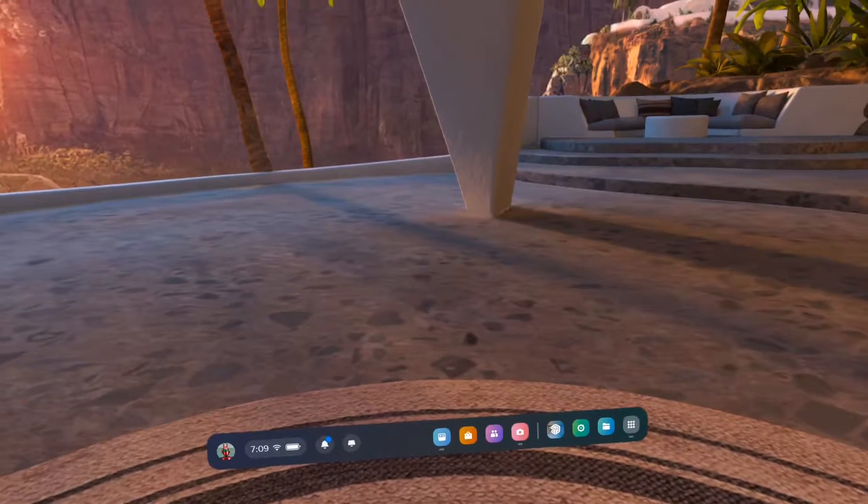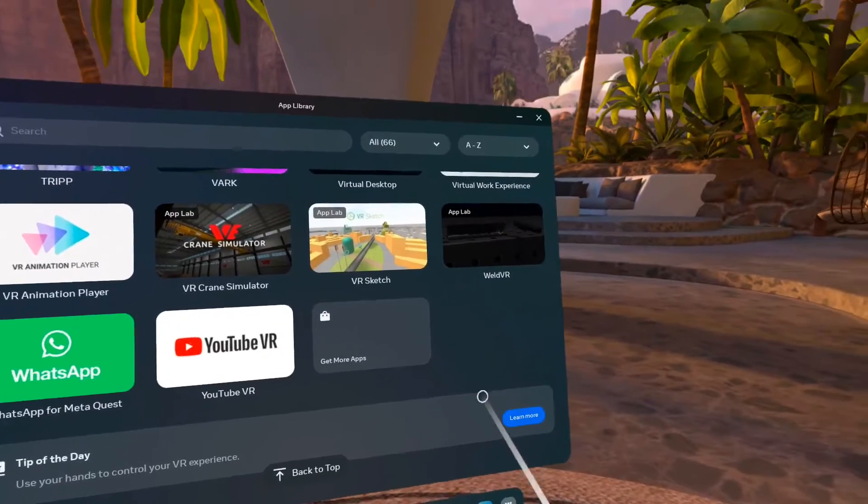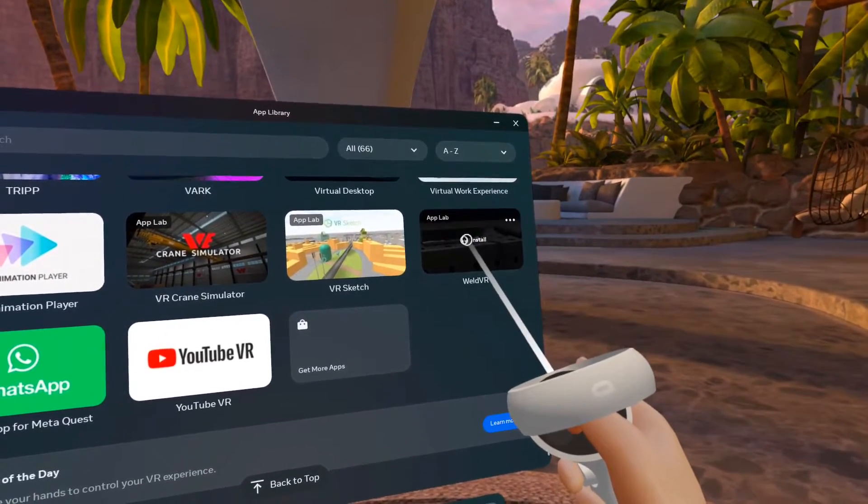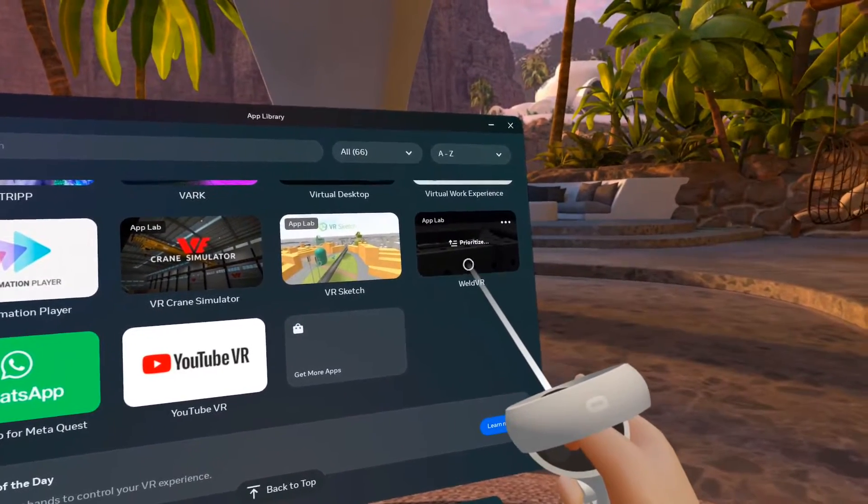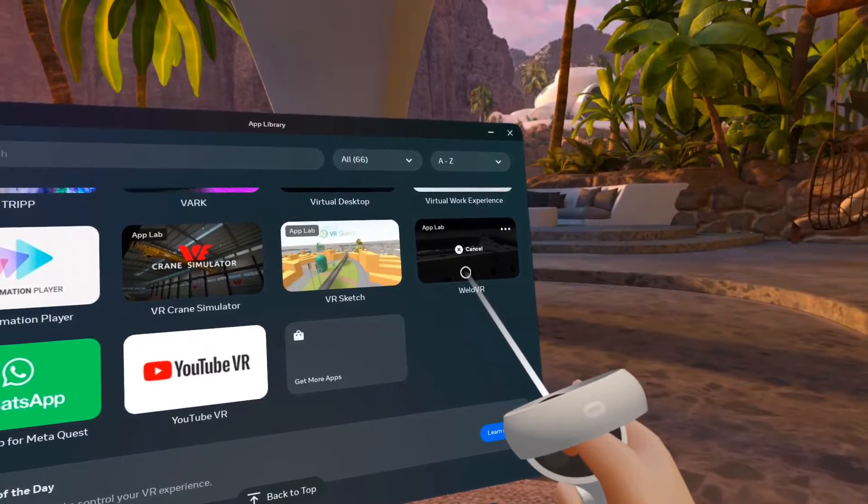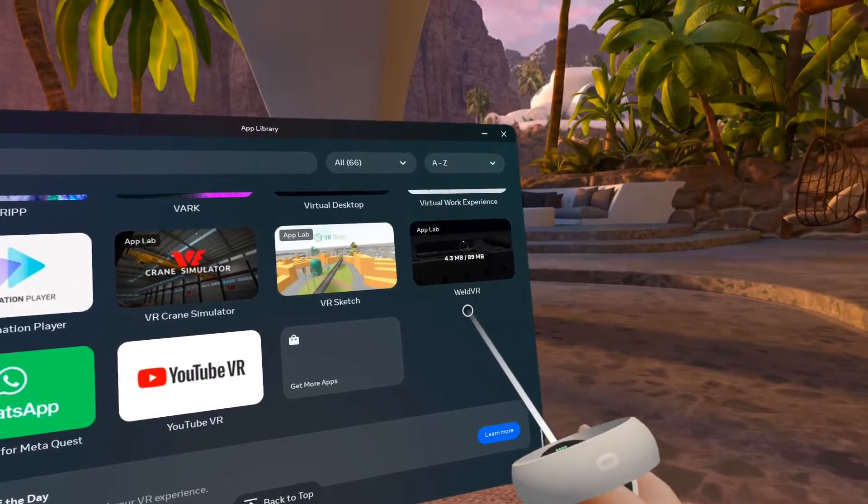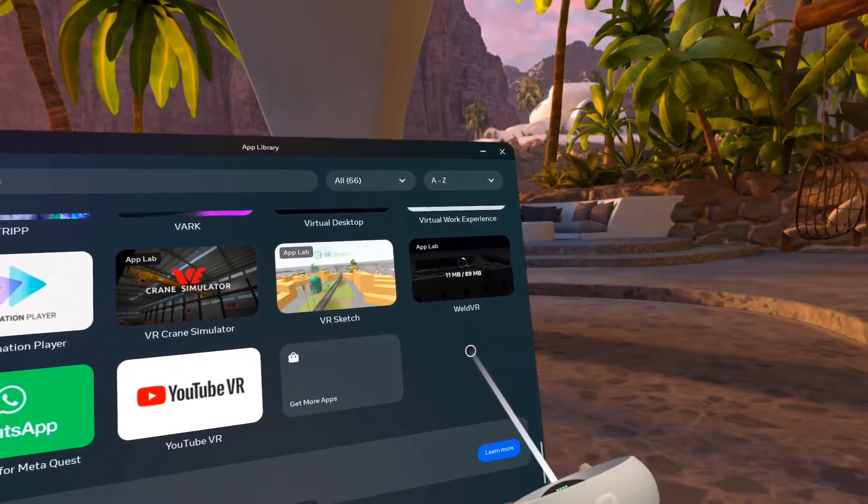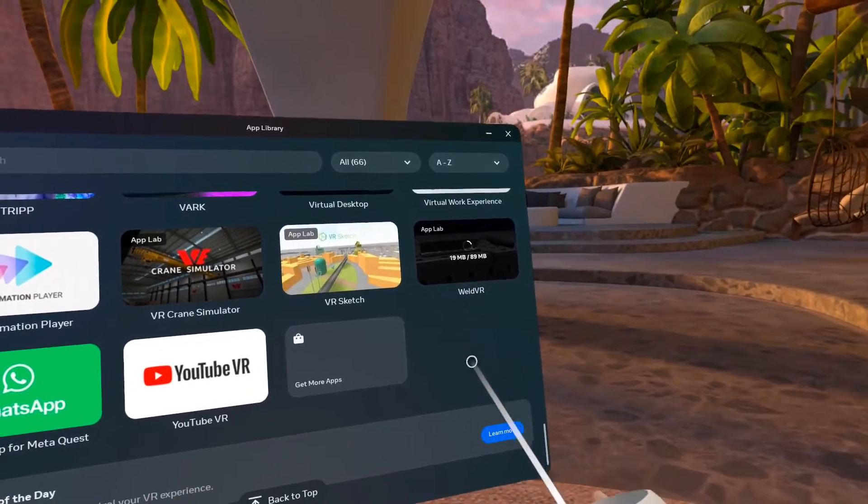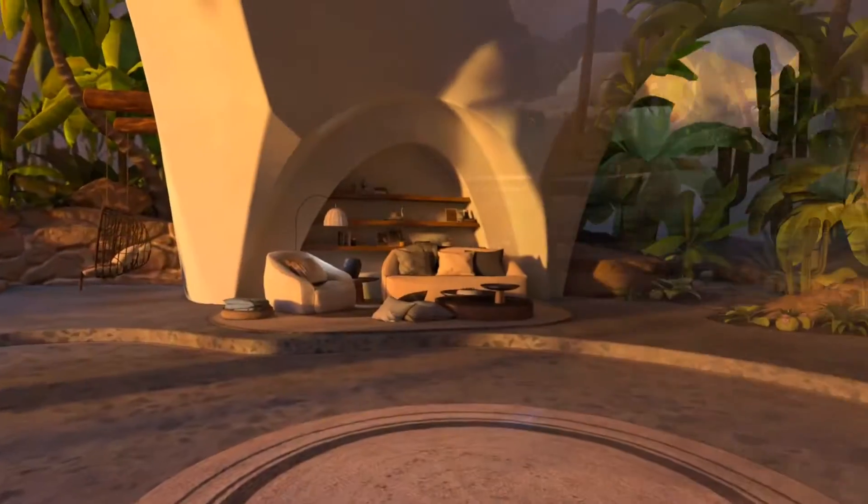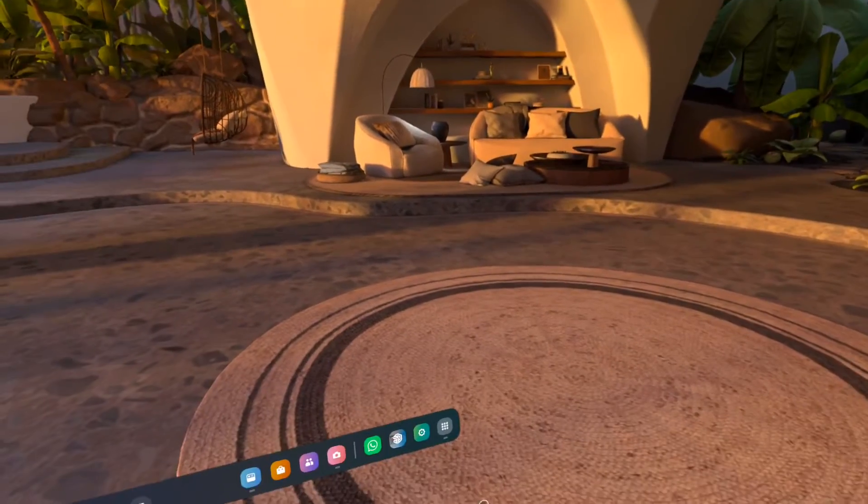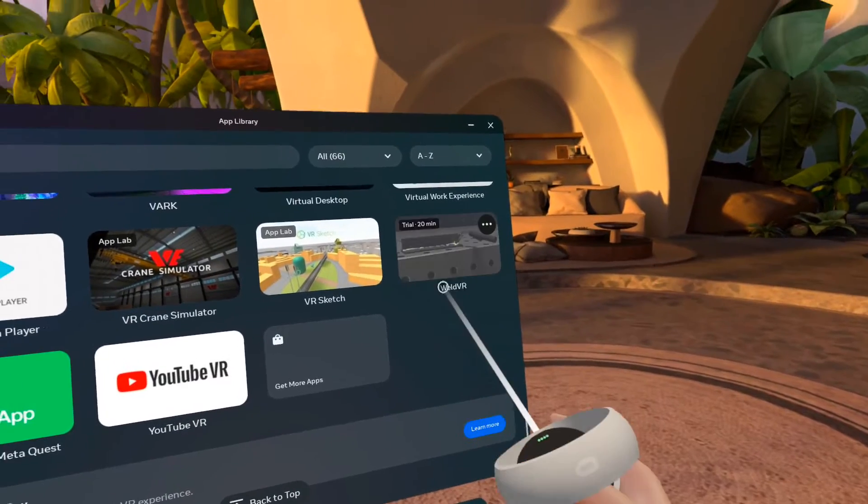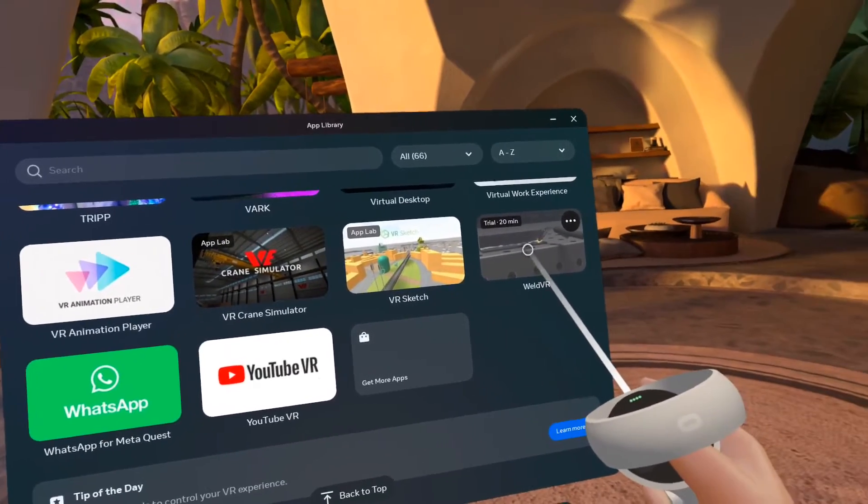Next, I turned on my VR headset. I'm using the Oculus Quest 2. In the list of applications, I found the WeldVR app and clicked to begin the installation of WeldVR on the Oculus Quest 2. After the installation process was completed, I clicked on the WeldVR application to start running WeldVR.